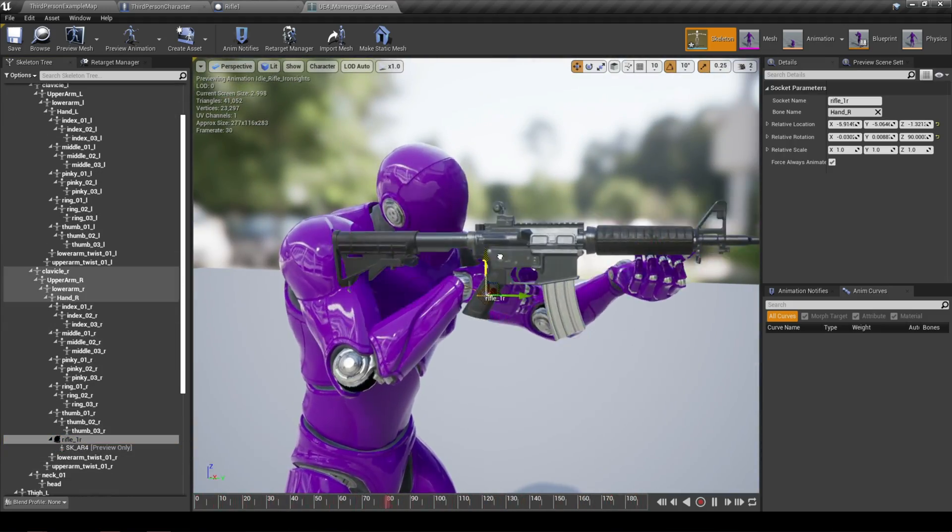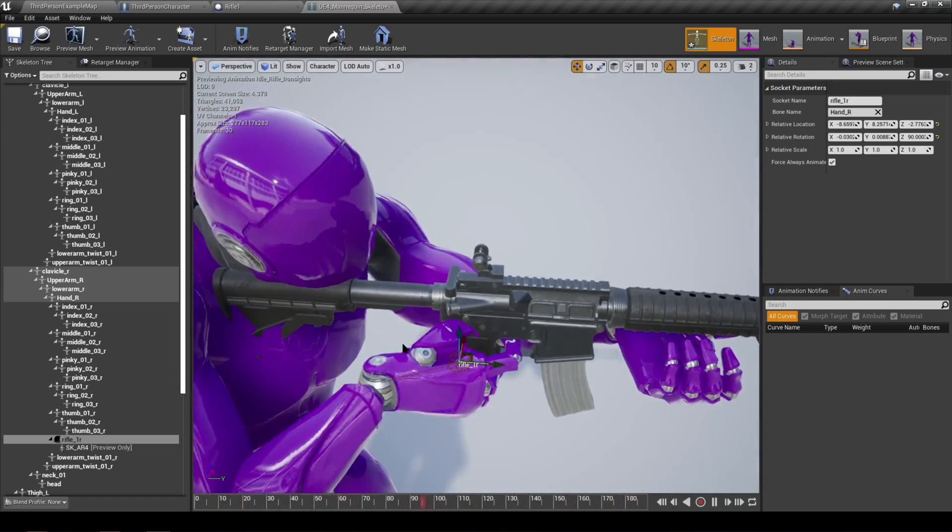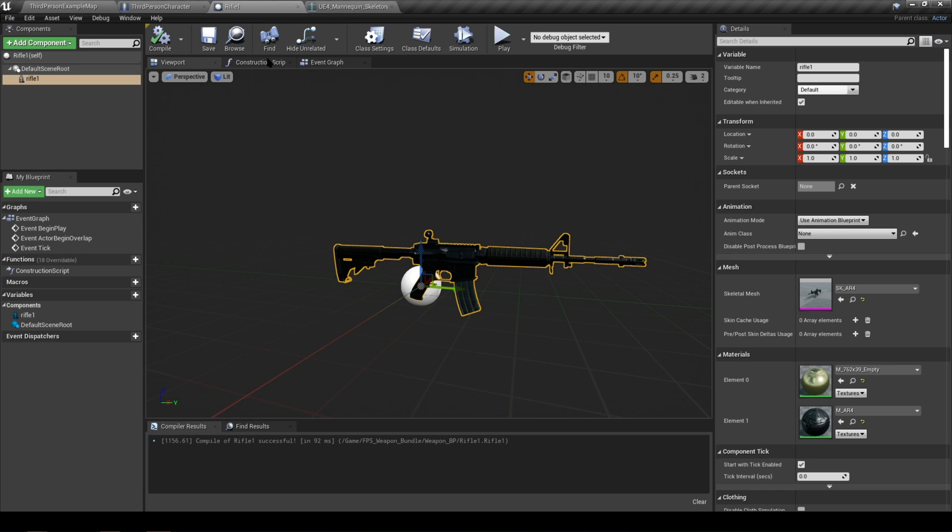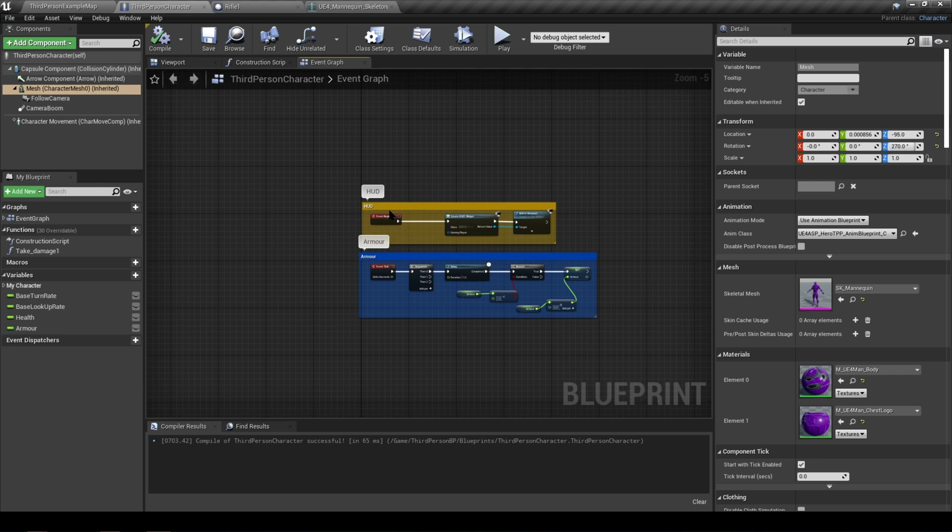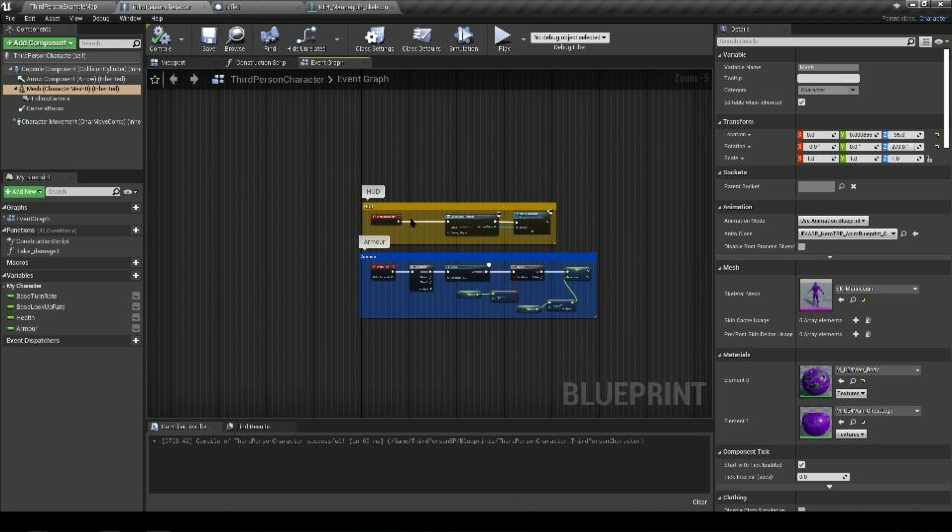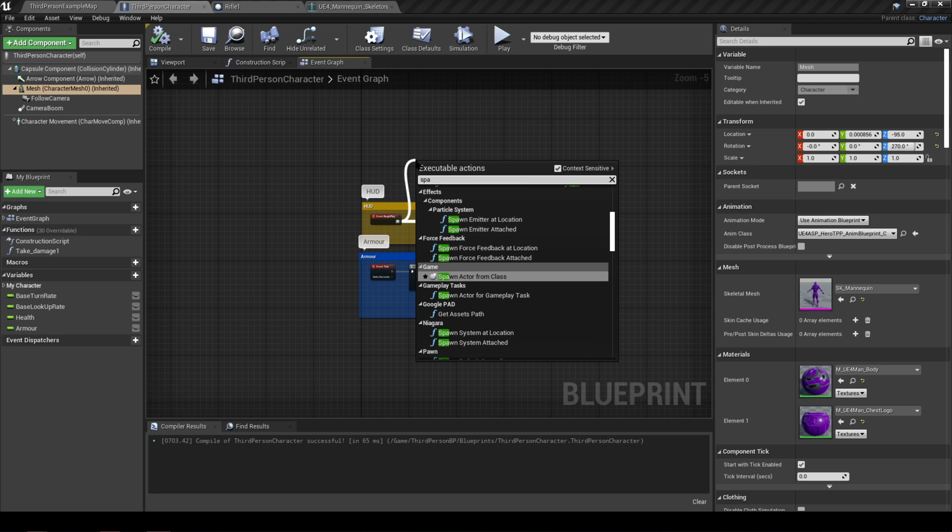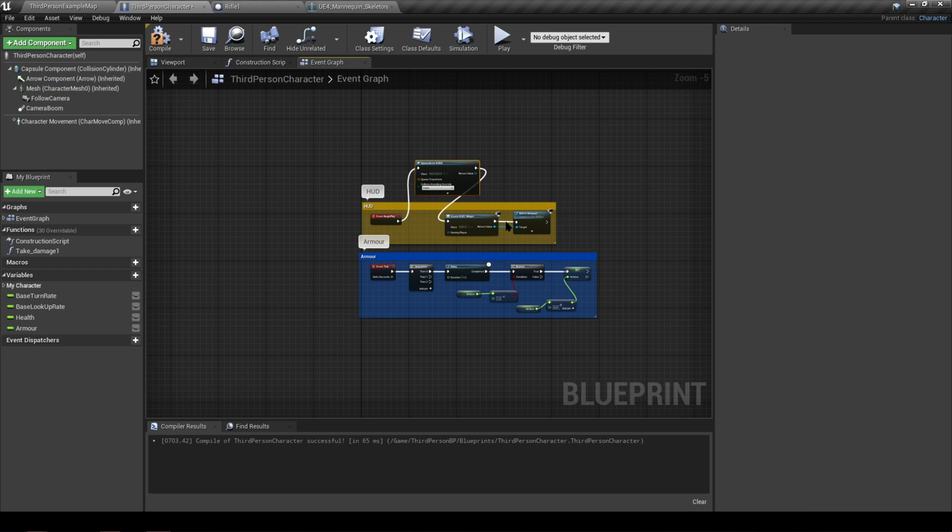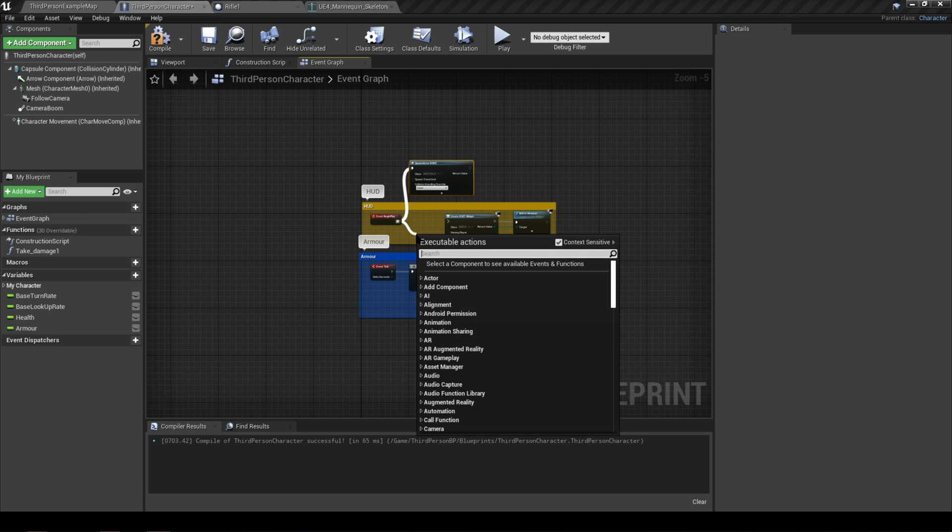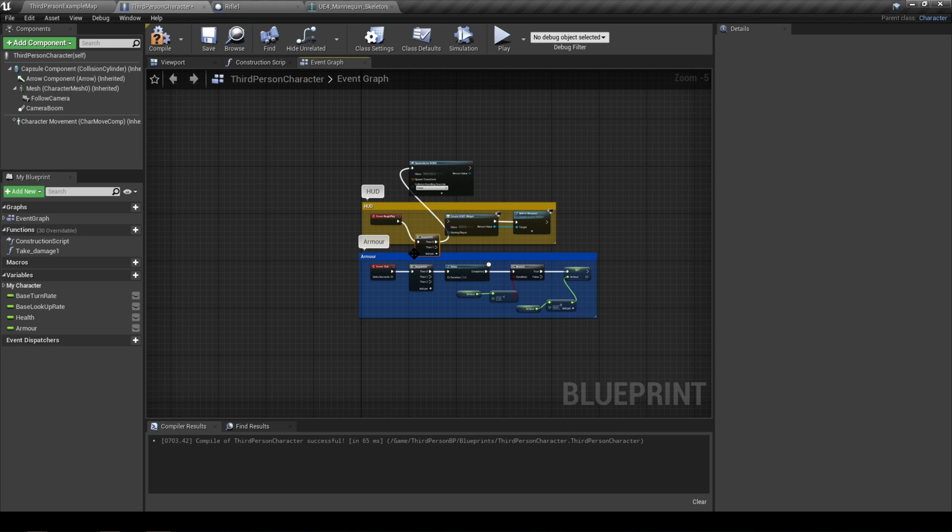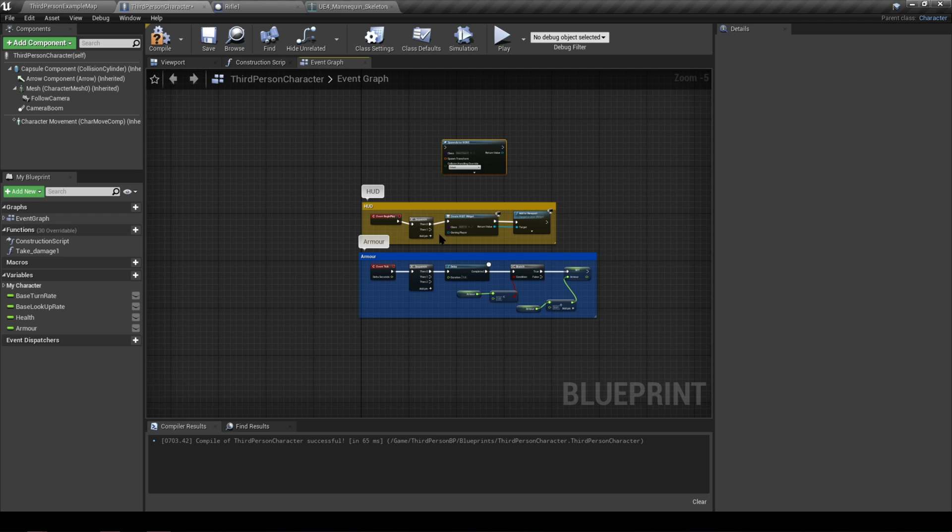We're going to create that spawn blueprint inside the third person character. Just to make things easy and simple, we're not going to do a custom event, which people may criticize me for, but I'm just trying to keep it simple. What we're going to do is just drag from the already existing event begin play and we're going to type in spawn actor from class. All we have to do here to make sure that our HUD is still being added to viewport is use a sequence. So if you drag again and type in sequence, we'll just have the then zero going to the spawn actor from class and the then one will be the create a HUD widget.